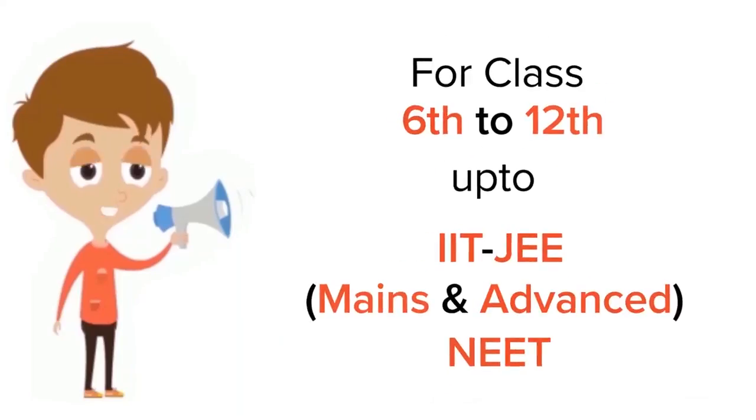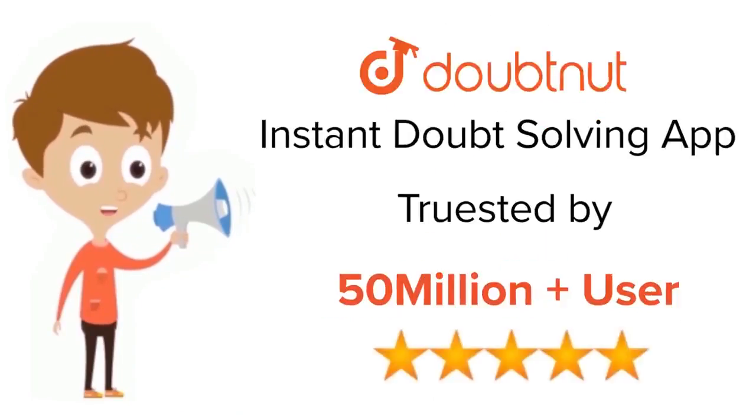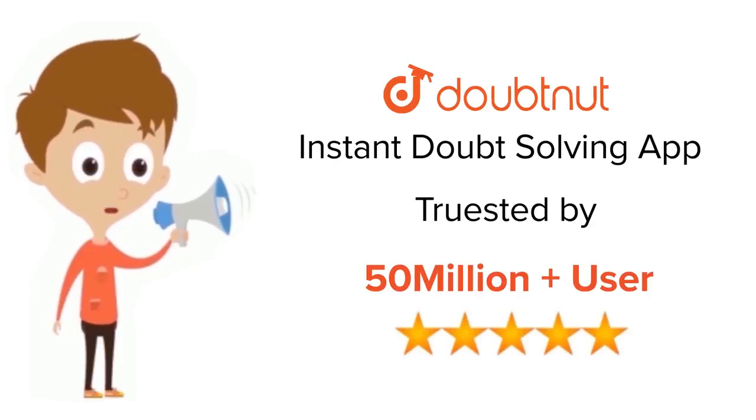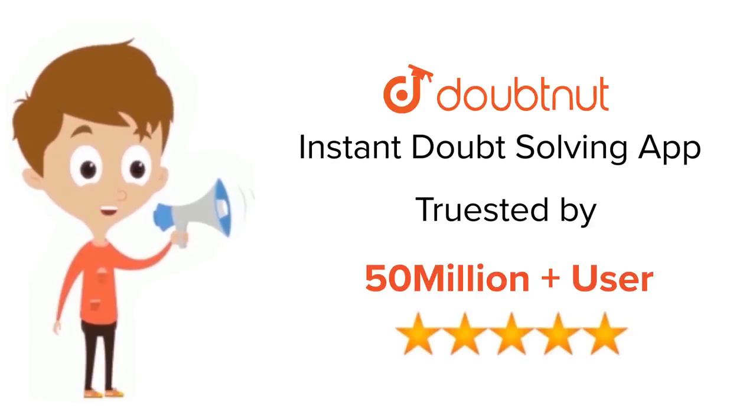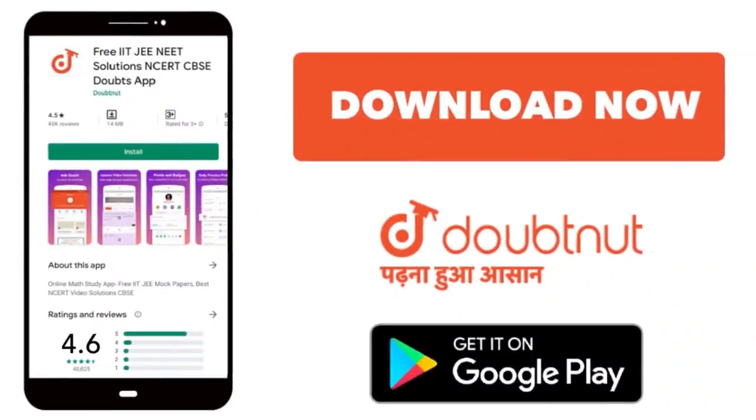For class 6th to 12th, up to IIT-JEE Mains and Advanced, and NEET level. Trusted by more than 5 crore students. Download Doubtnut app today.